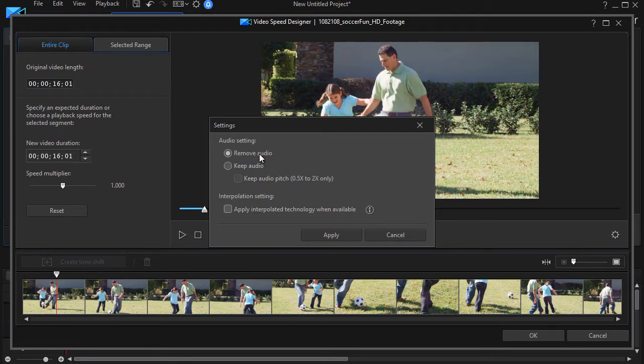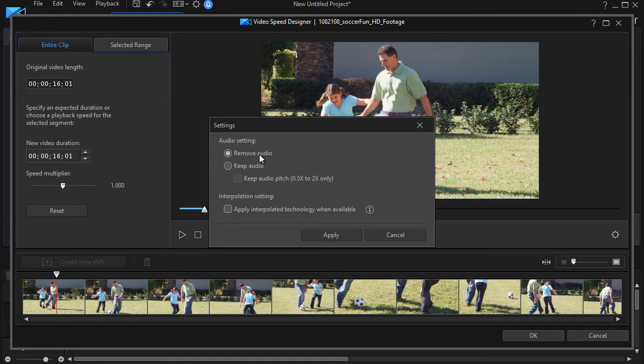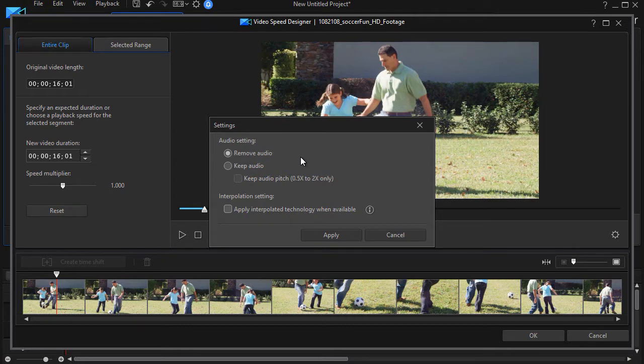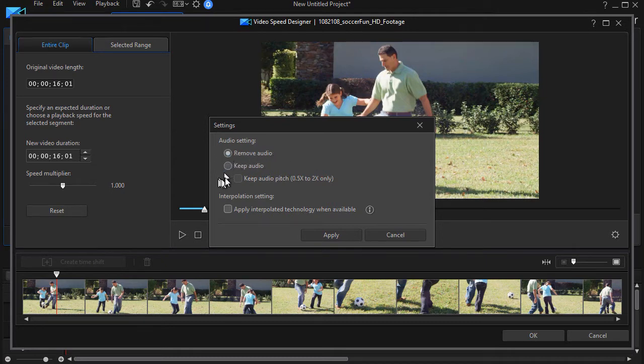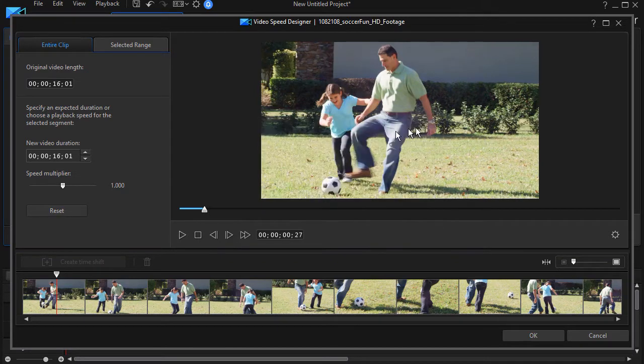And the default is that it will remove the audio. Now the reason it wants to do that is because usually unless you're going to make a very small change in the speed of the video, the audio is not very good. It sounds rather odd. So I just tend to leave this at this option and not worry about the other choices here. So that's what we have on settings.